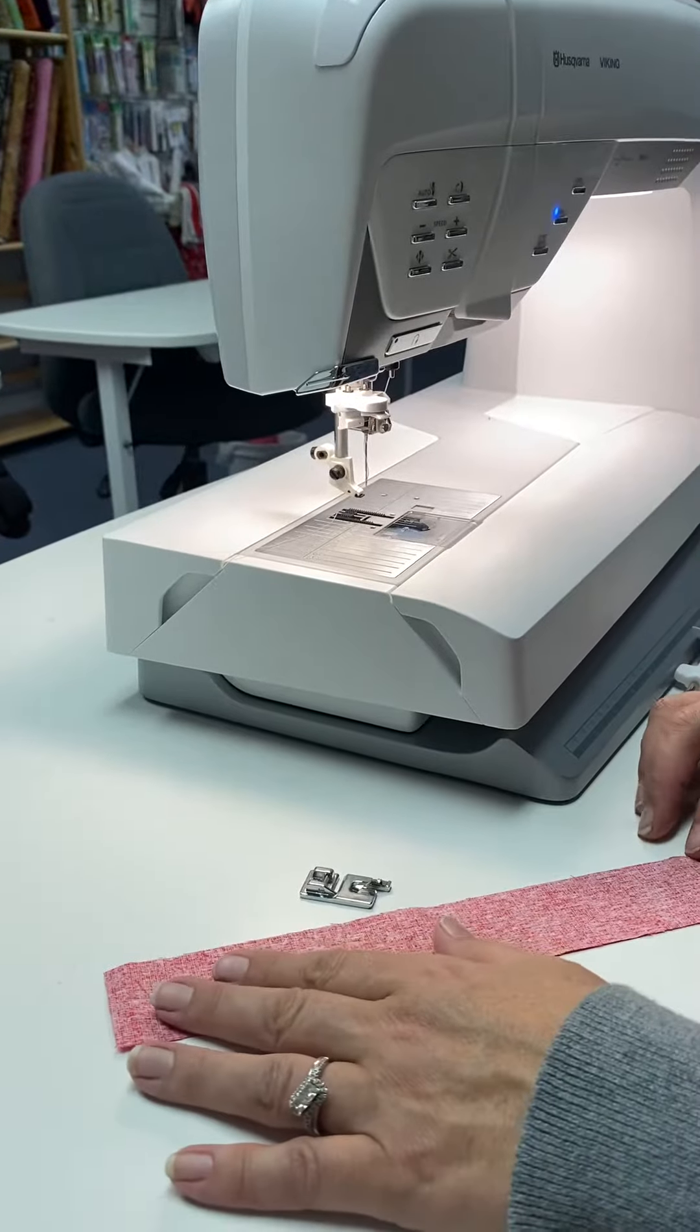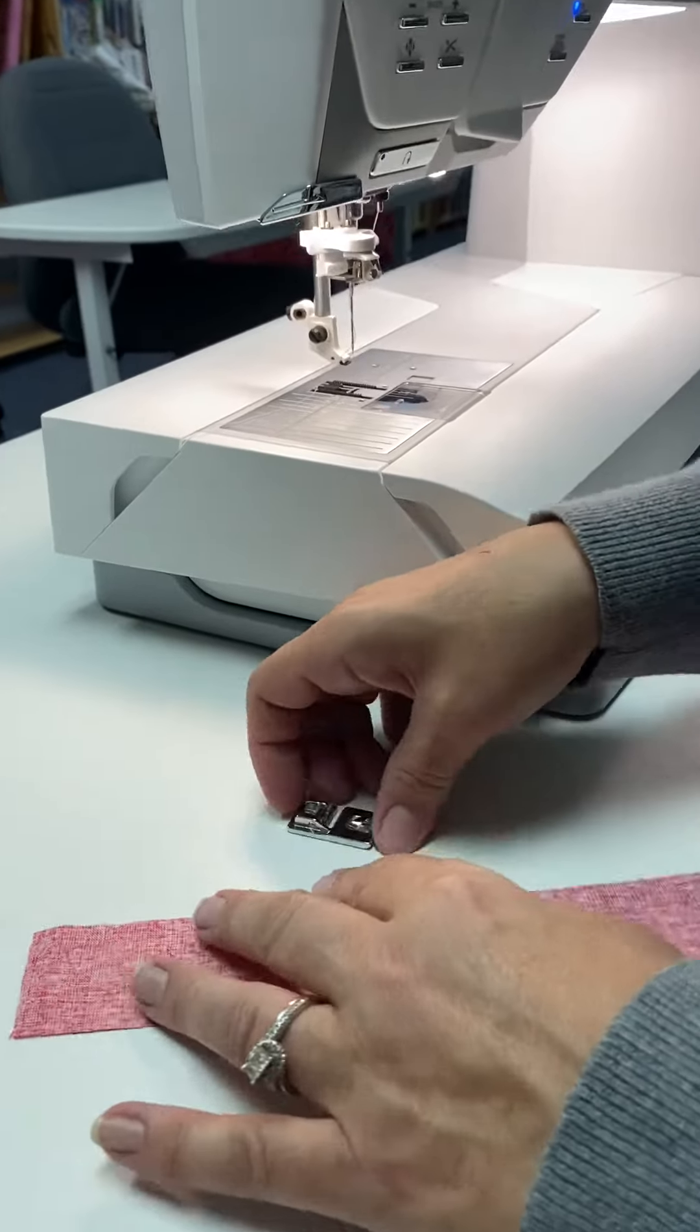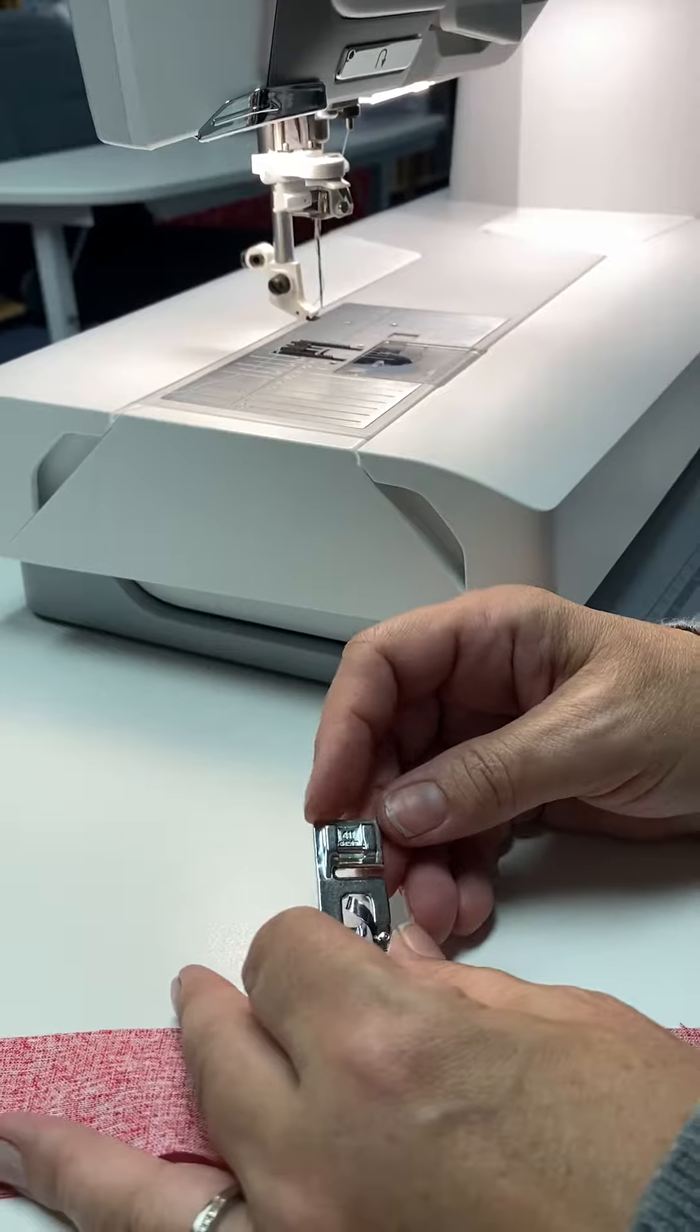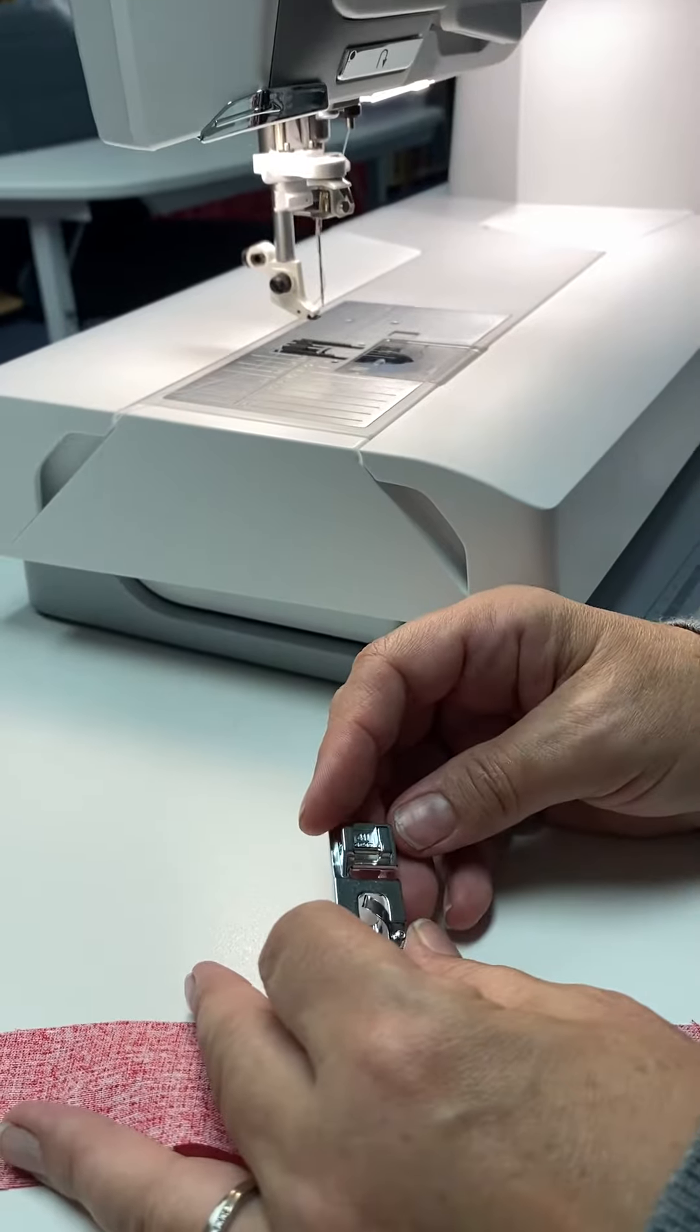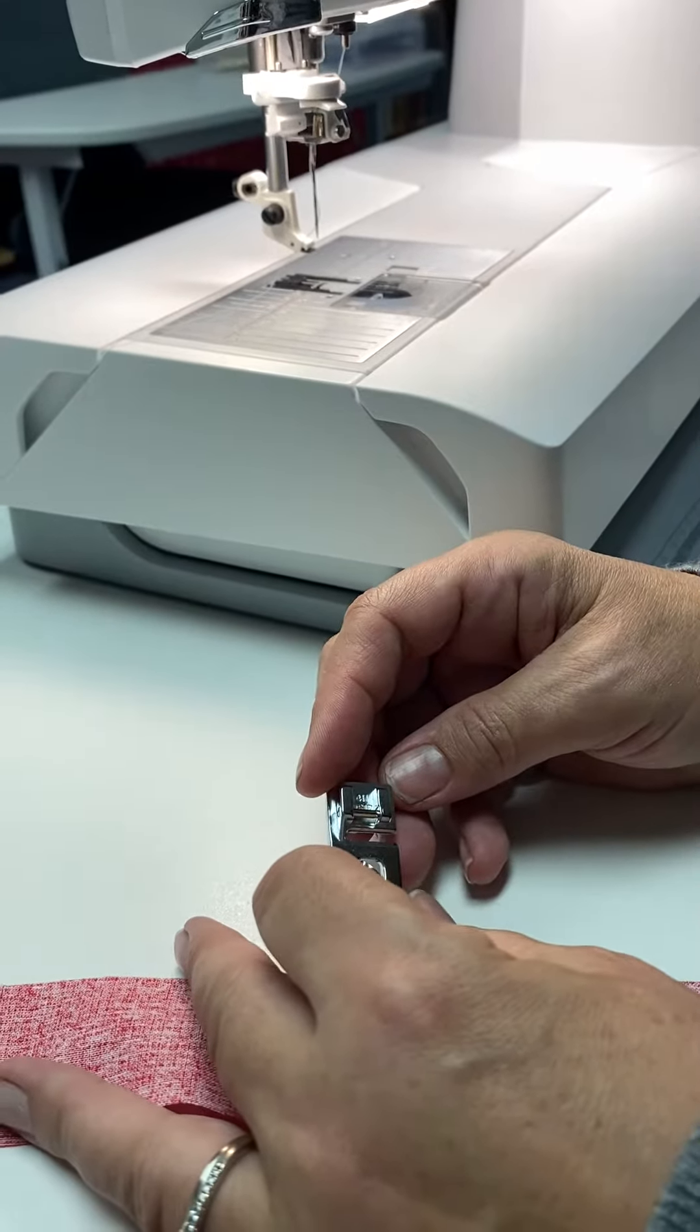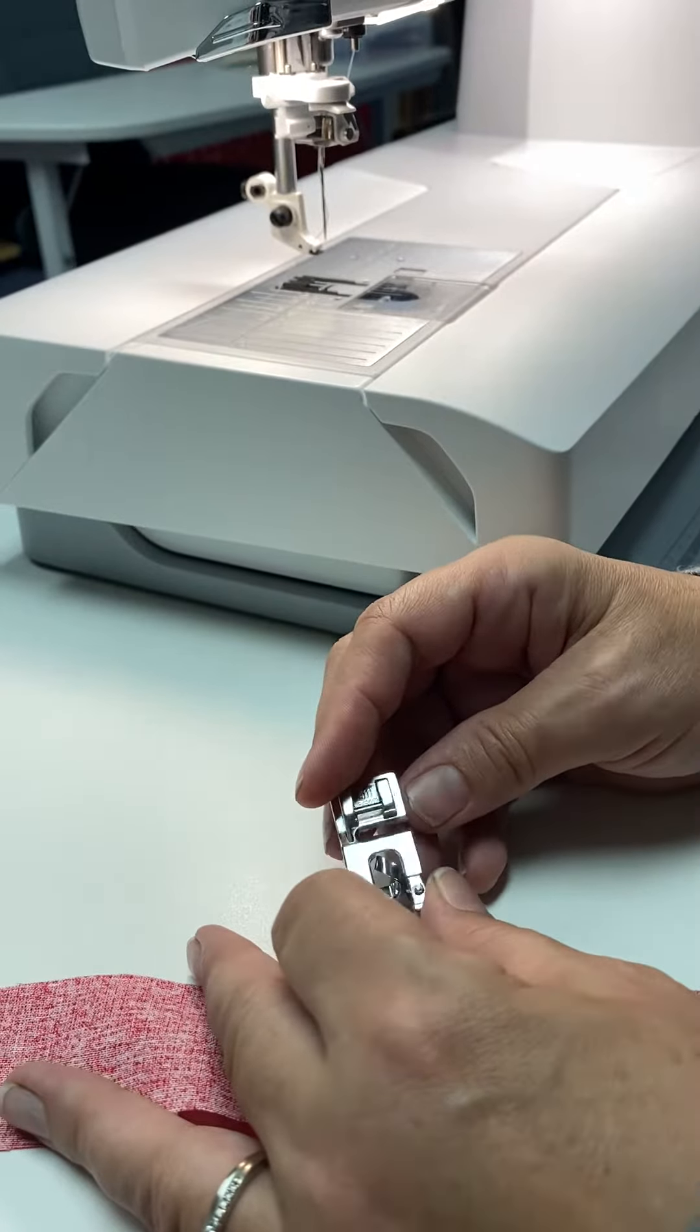Today we're going to talk about the rolled hem foot. This one is a five millimeter rolled hem. They come in three and two millimeters as well.